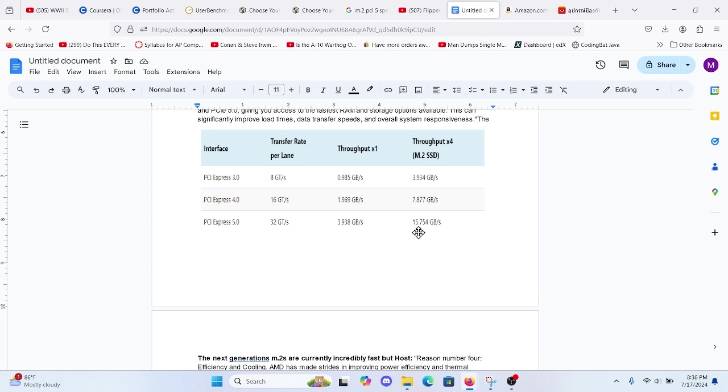Reason number five, value for money. It has finally come down enough to warrant investing in the faster technology. The performance gains and future proofing it offers can save you money in the long run. You'll get way more mileage out of your investment compared to sticking with the older 5600X.